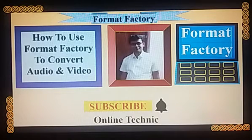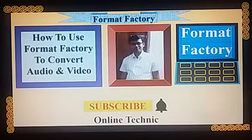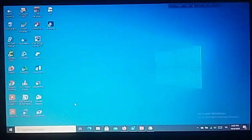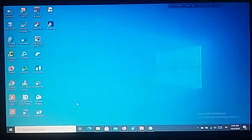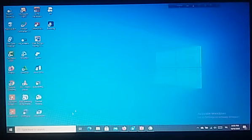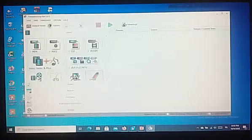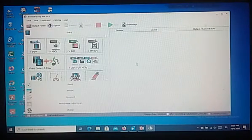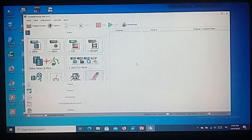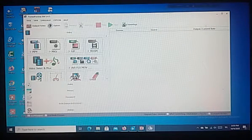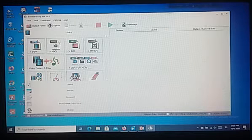Let's get started. First of all, open the Format Factory by double click. Then we will see the home page of Format Factory.